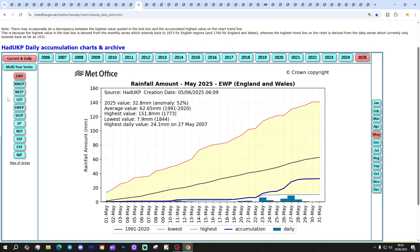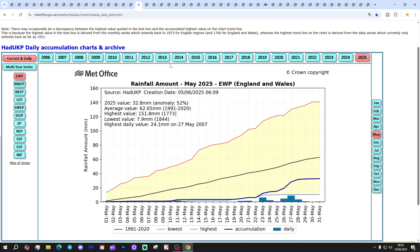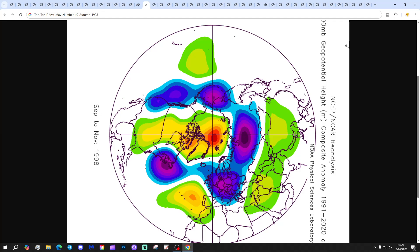On to our second dataset: England and Wales precipitation for May 2025. We recorded 32.8 millimetres of rain — just 52% of the long-term average. May 2025 sits below the average line, significantly drier. It was slightly more unsettled above average late in the month, but it is a top 10 driest May.